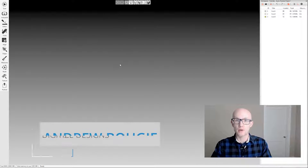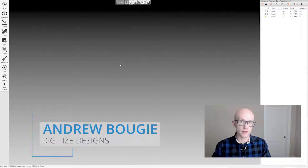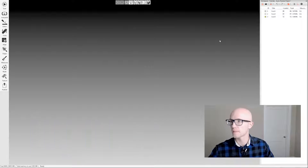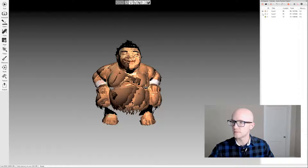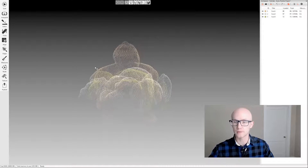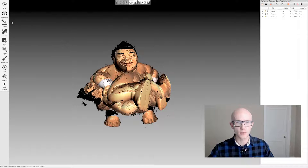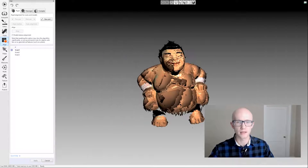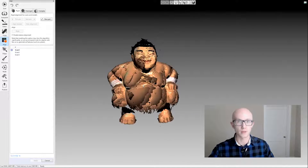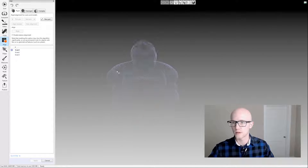Let's look at the manual alignment process within Artec Studio. I have Artec Studio 11 open here. I'm going to come over to my workspace and select or activate the three scans that I want to align, then come over to the left-hand side of the screen and click the align tab. We are now within the manual alignment screen.